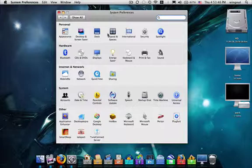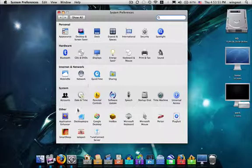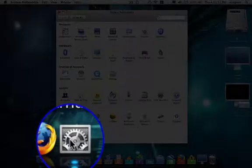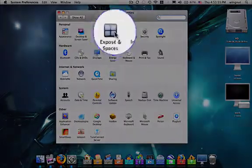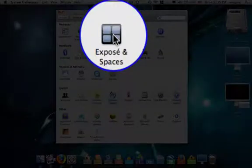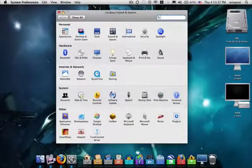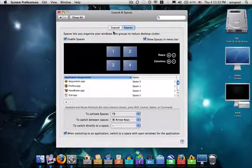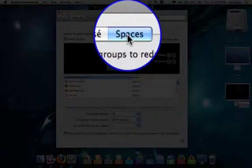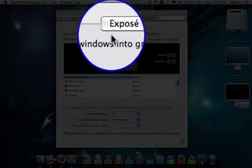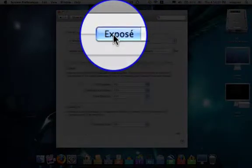To access that, you need to open System Preferences. The icon looks like this. Then go into Exposé and Spaces. If you are presented with the Spaces tab first, click on Exposé.